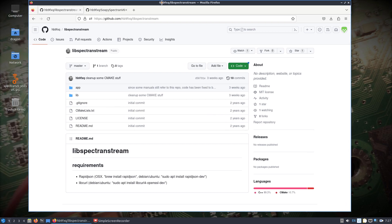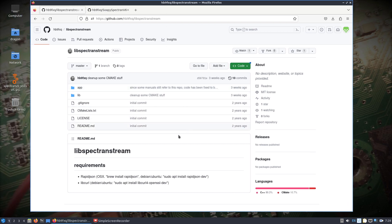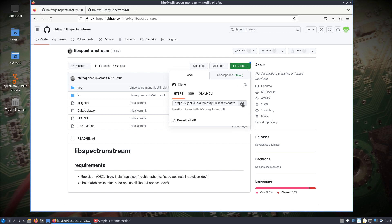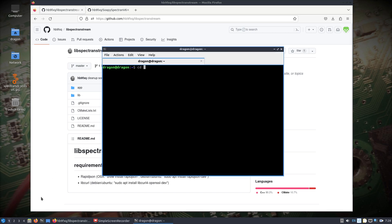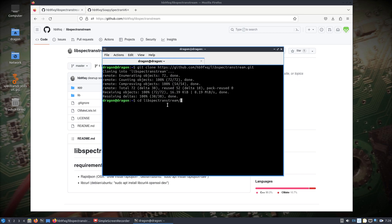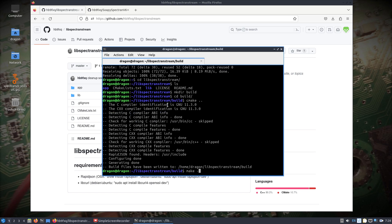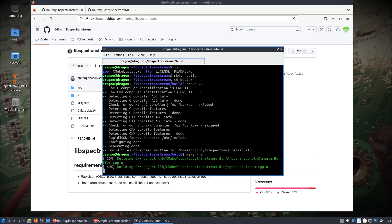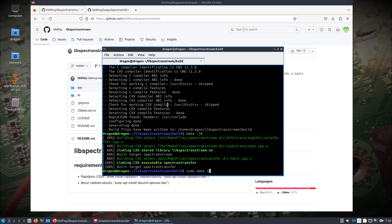We're going to get set up with the libspectran stream and a SoapySDR block, which was updated about three weeks ago — something I've been keeping an eye on. We'll git clone libspectran stream down into the home directory, make a build directory, change into it, run cmake, then make and sudo make install.